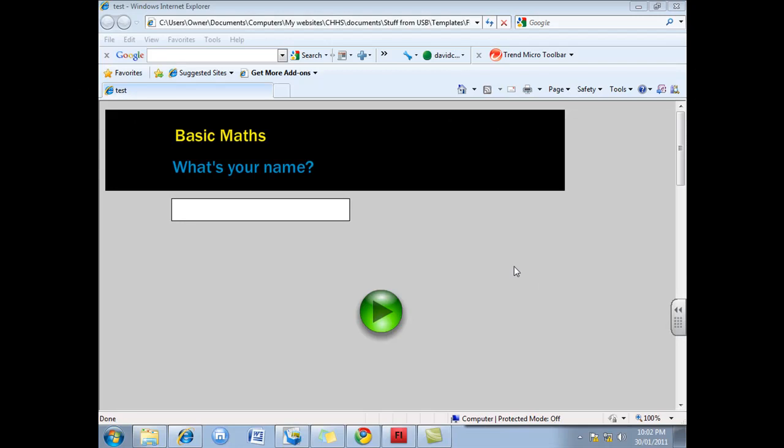Hi and welcome to this tutorial. Today I'm going to teach you how to use a Flash template to create a multiple choice quiz with 10 questions.